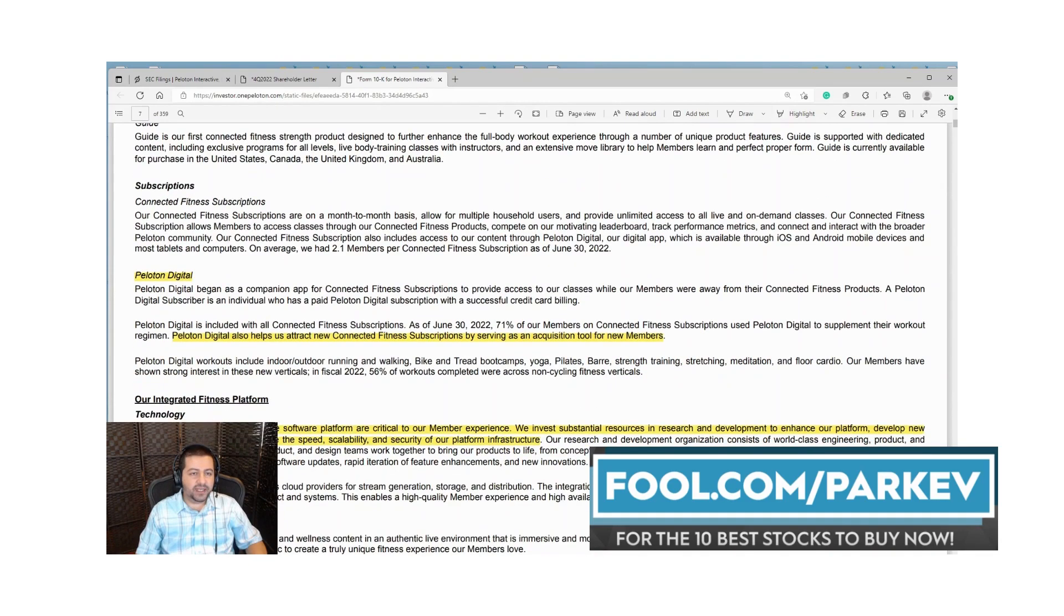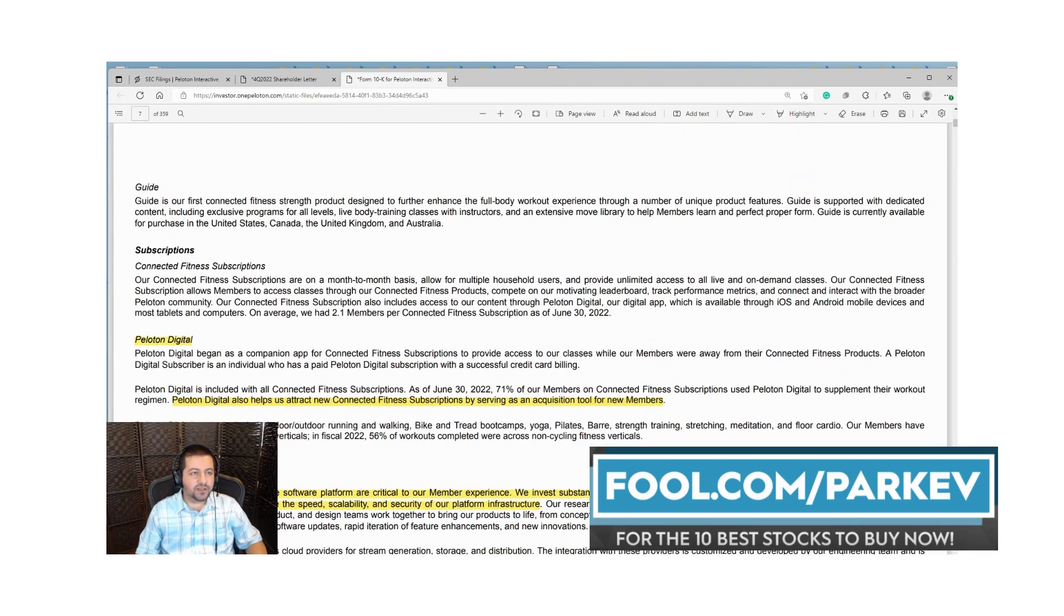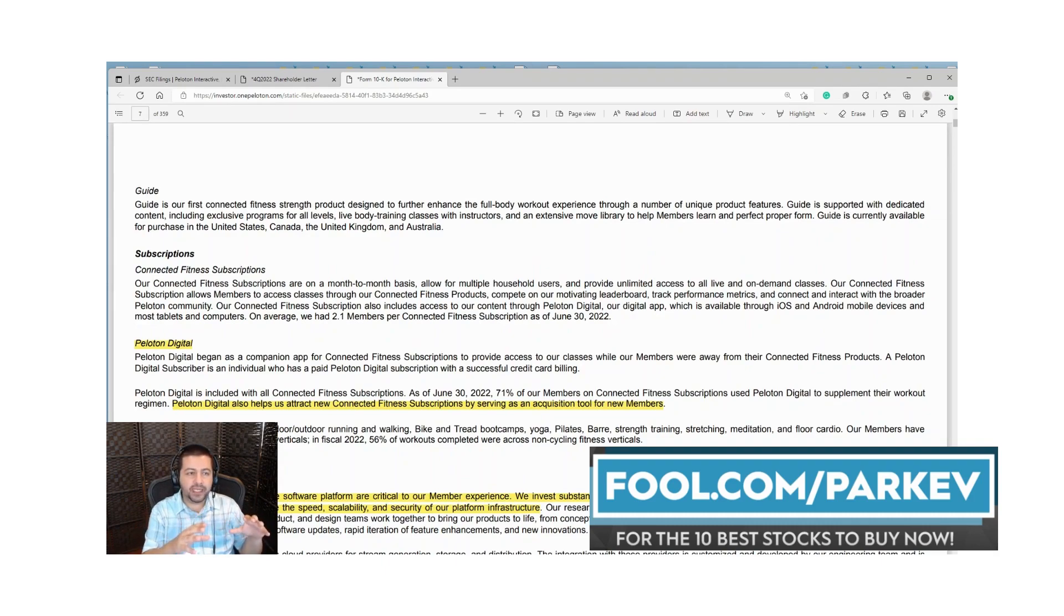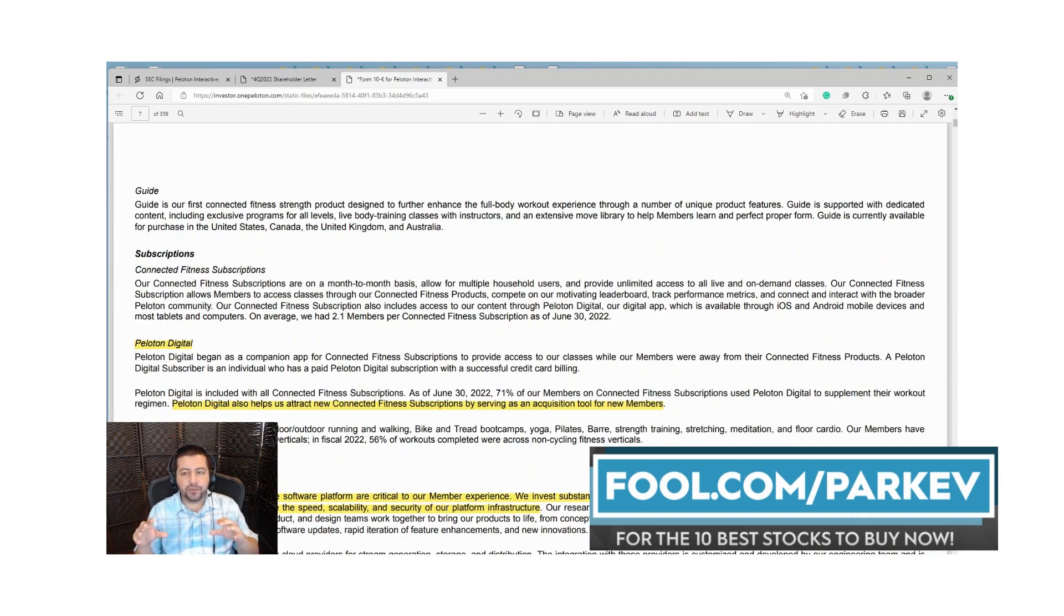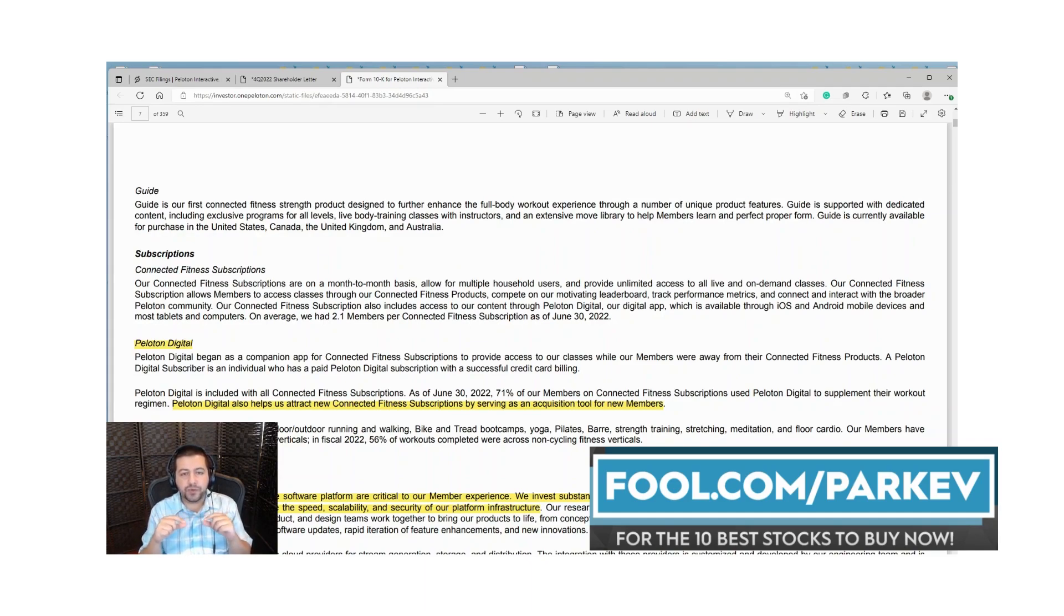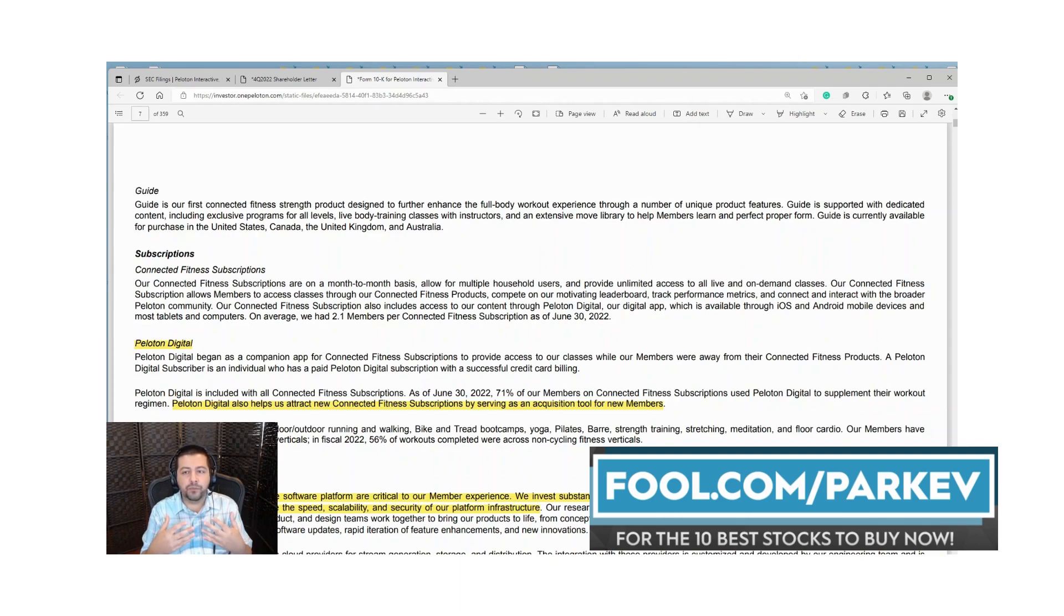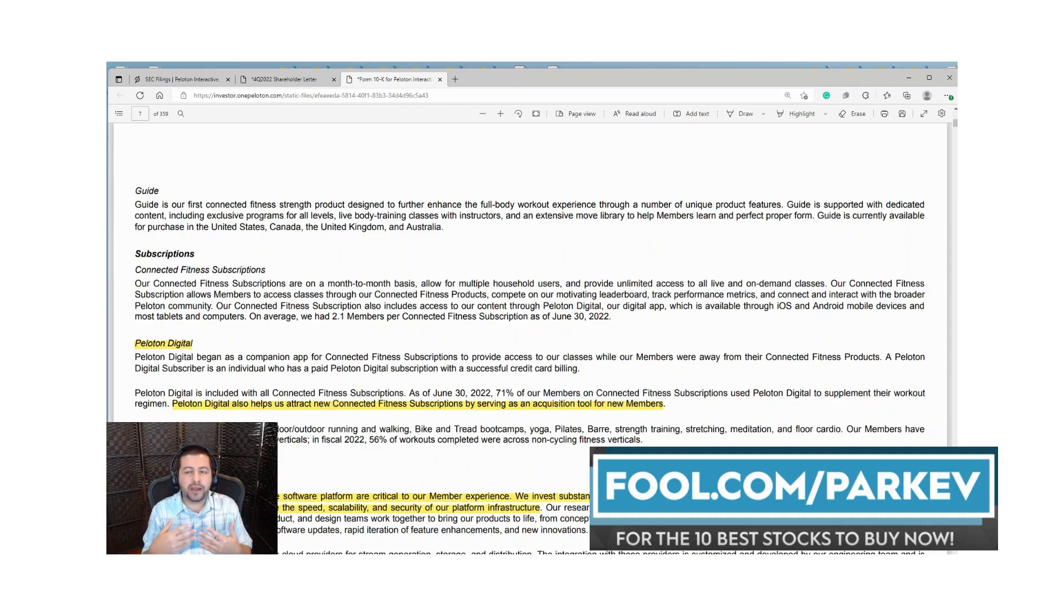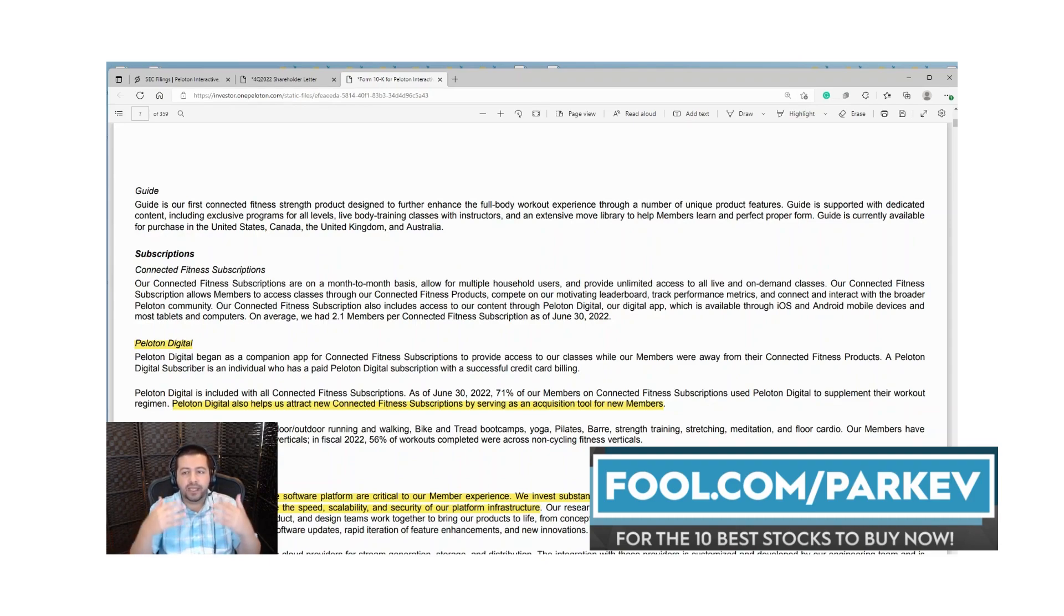They have two different subscription models. One comes with the purchase of an exercise bike or treadmill. The other is a subscription you don't need to have their exercise equipment for, called Peloton Digital. This helps them attract new connected fitness subscriptions and as a member of that program you're more incentivized to maybe upgrade to Peloton's other equipment if you're a fan of Peloton Digital. They can engage you and send promotional offers to try and get you to upgrade.